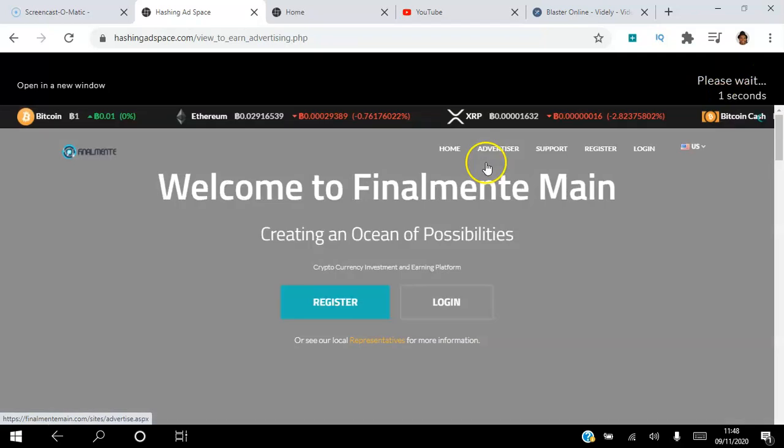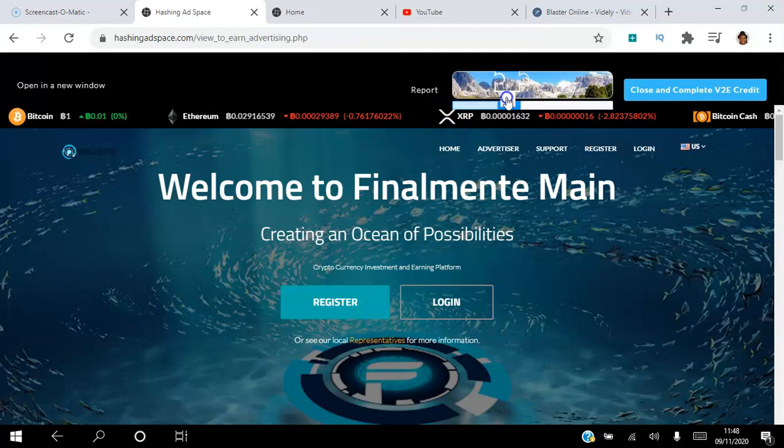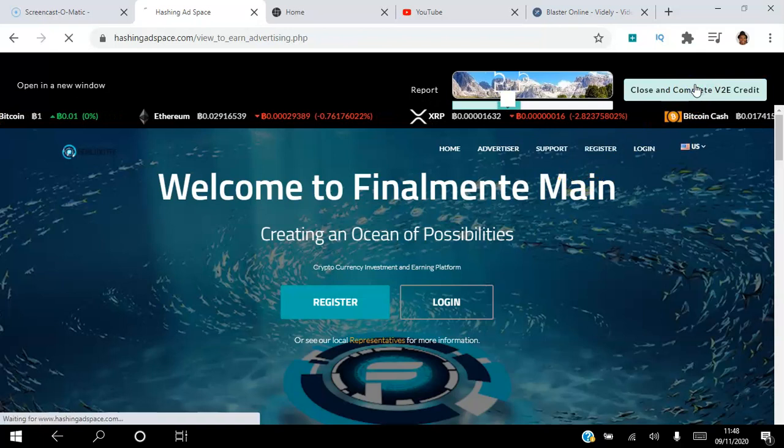What I want to do is I want to slide this puzzle here to prove that I've watched the ad, and then close and complete to earn my credits.